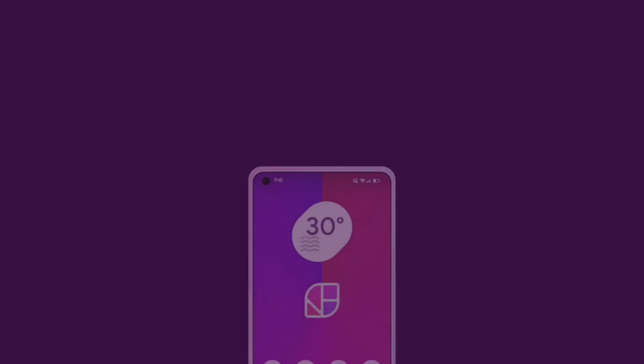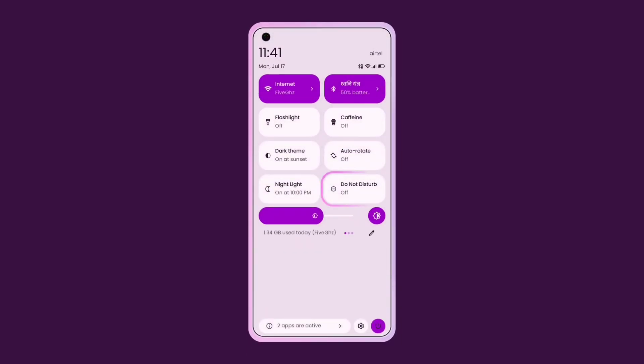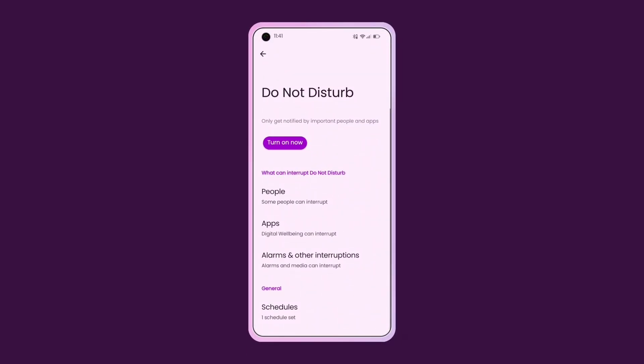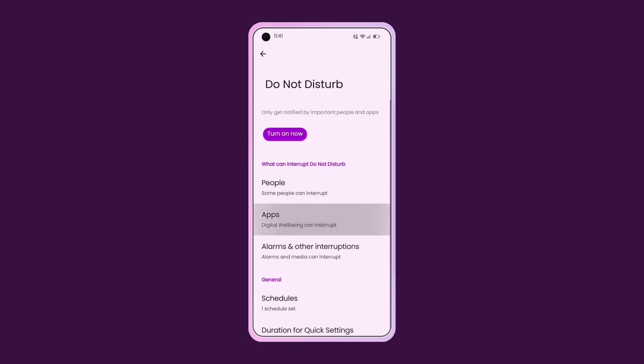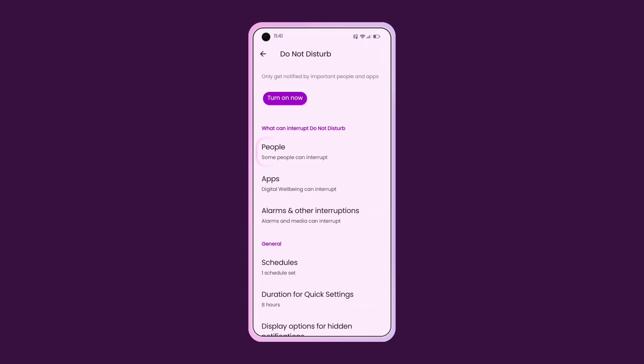To enable DND, swipe down to access the Quick Settings toggles and long press on the Do Not Disturb option. Alternatively, you can find it in your device settings. Once you are inside the DND settings, you'll see various options.